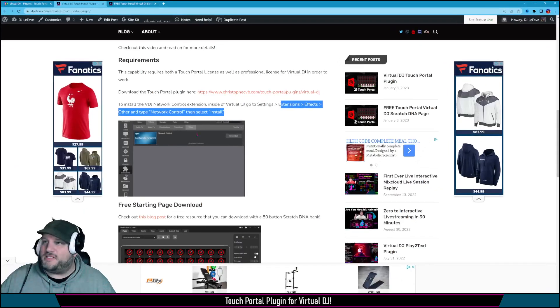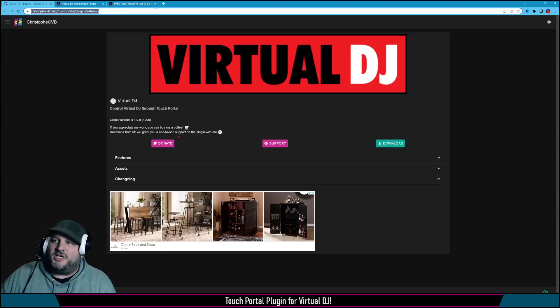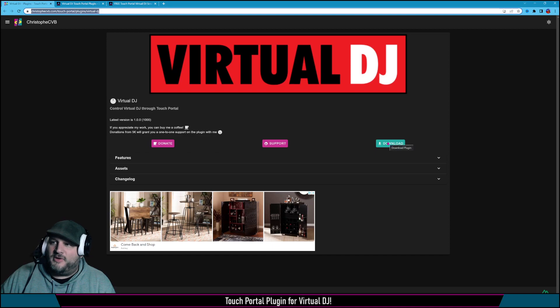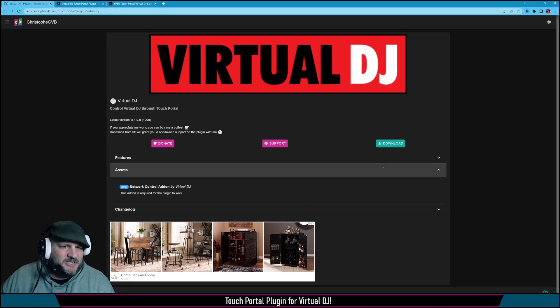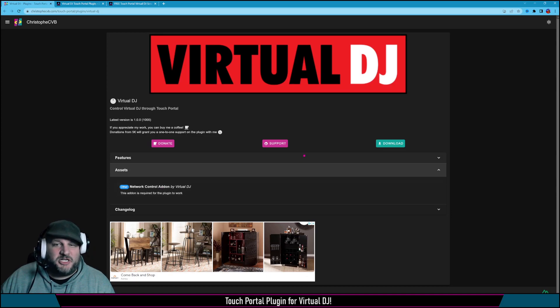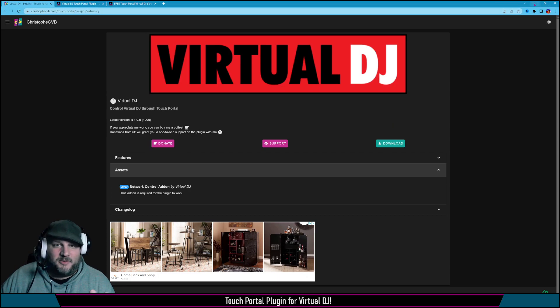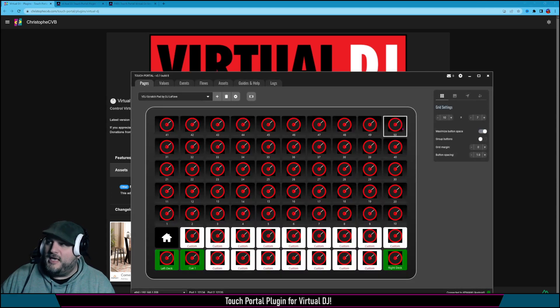Step two is to go to Christophe's website, which right now you just go to download. And you'll notice here that it says assets required. It does mention here you need the network control add-on by Virtual DJ. But other than that, just download the plugin, and then I'm going to show you how to add the plugin into Touch Portal. Super easy.